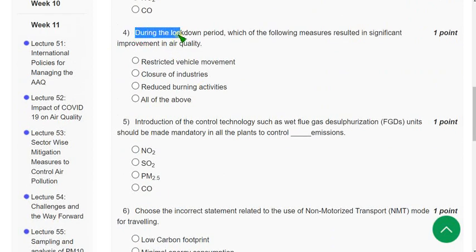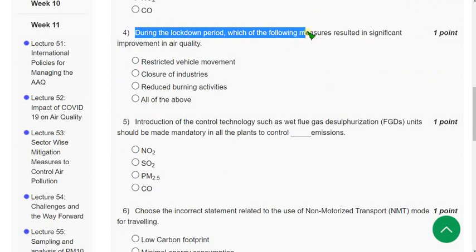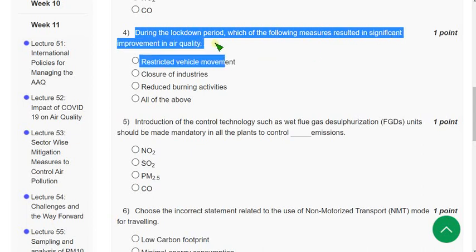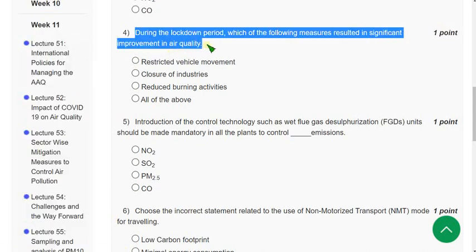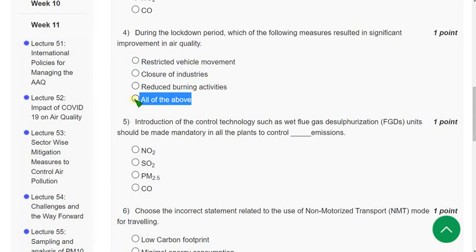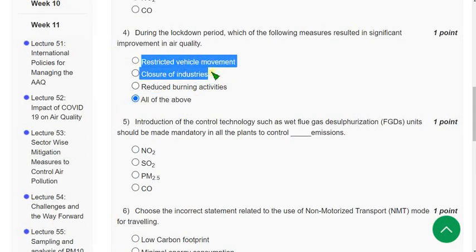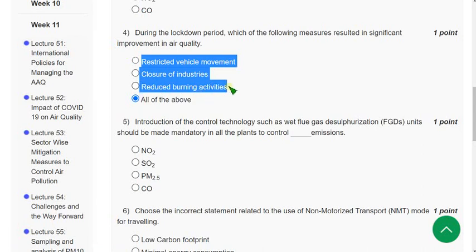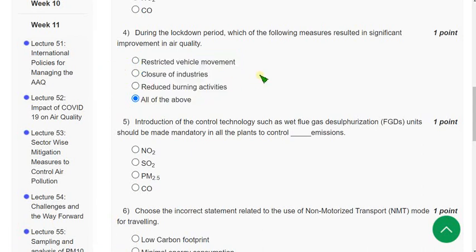Fourth question: During the lockdown period, which of the following measures resulted in significant improvement in air quality? The correct answer is Option 4 — All of the above, meaning restricted vehicle movement, closure of industries, and reduced burning activities.